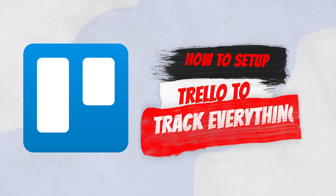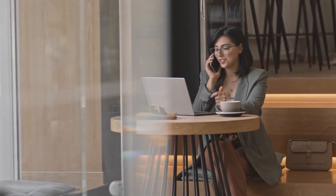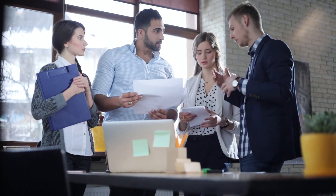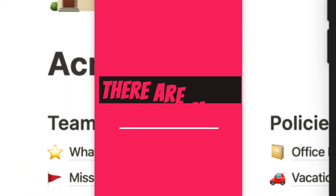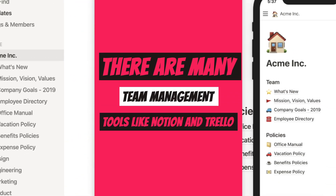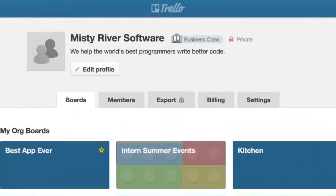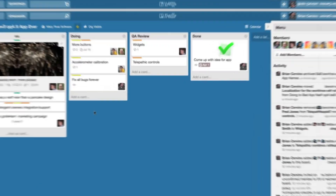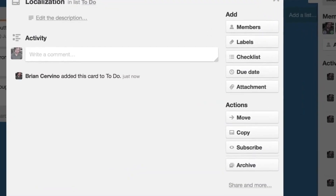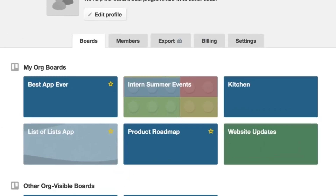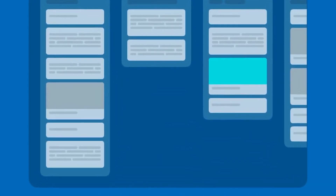How to set up Trello to track everything? You hired cash cow managers or any other team — maybe you have a team in your office — but you need a proper management system to track everything. There are many team management tools like Notion and Trello. Here's why Trello: Trello is free to create and easy to use. You can add comments, attach files, or even handle more than 10 YouTube cash cow channels within Trello. I'll show you a quick tutorial on using Trello.